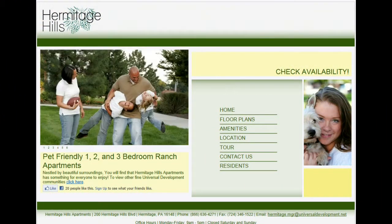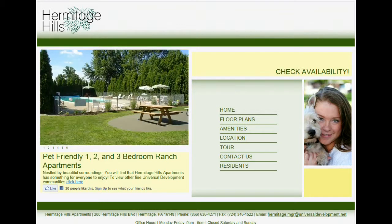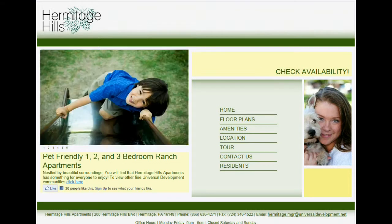The first thing that you need to do to create a resident portal account is go to your property's website. If you don't know what your property's website address is, you can try to Google your property, or you can contact the property manager and they'll be able to tell you what the address is.